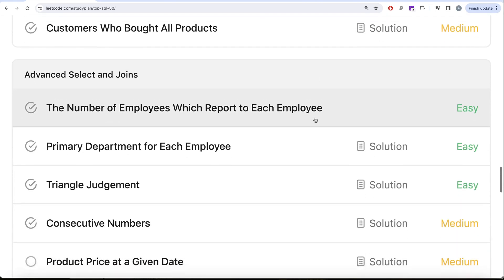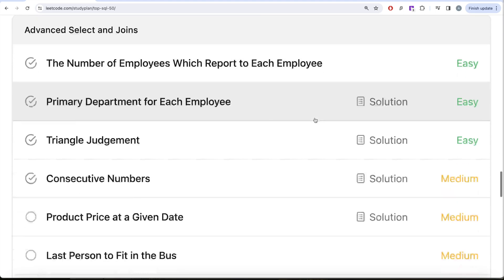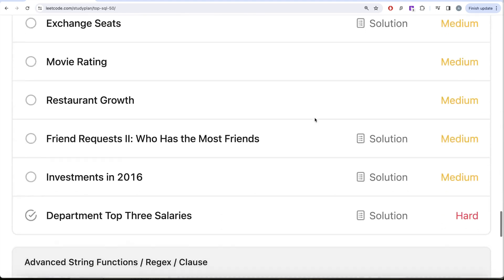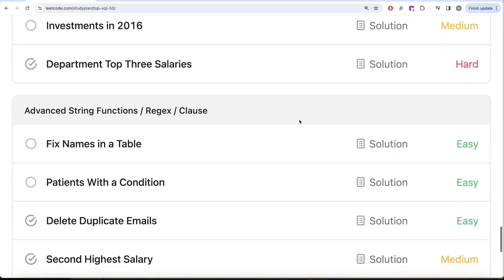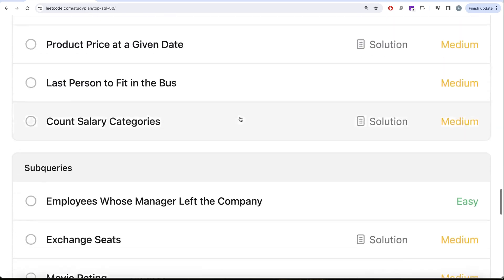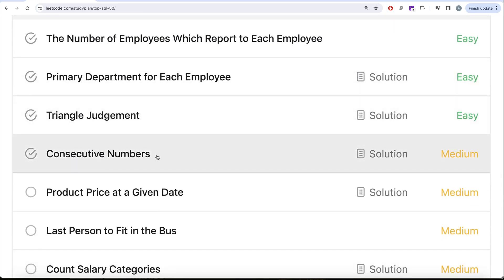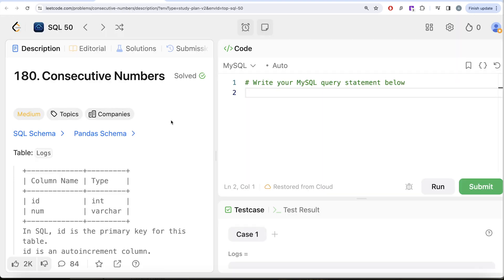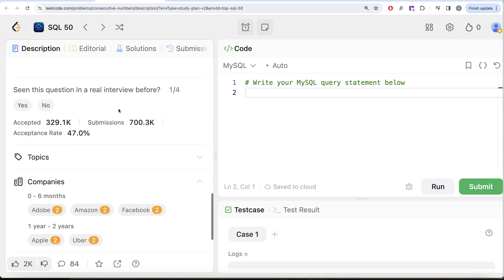We are currently working on advanced select and joins, then we'll move to subqueries and finally to advanced string functions, regex, and clauses. In this video we are going to solve the question called Consecutive Numbers. This is the 33rd video of the series, and this question has been asked at Adobe, Amazon, Facebook, Apple, and Uber — so it's quite an important one.